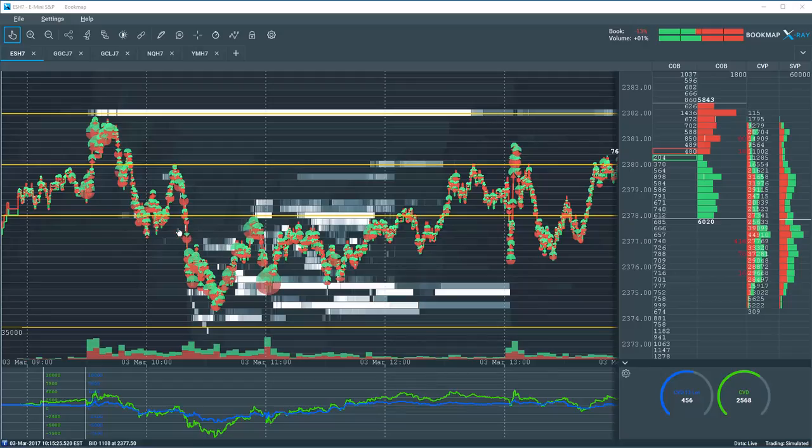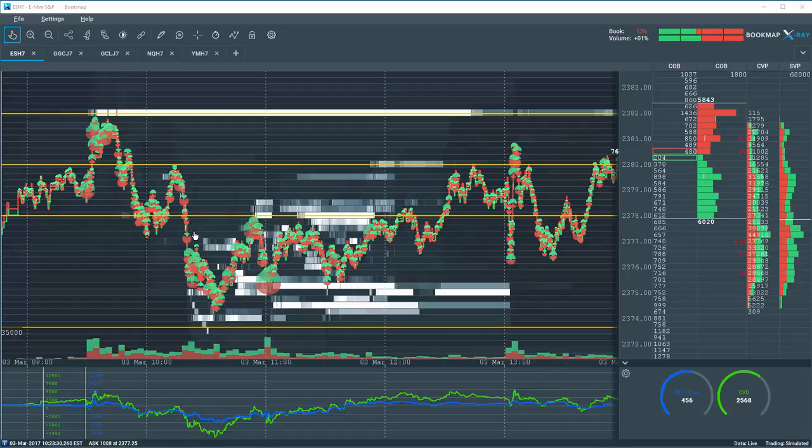Hi Traders, today during the webinar we saw some pretty interesting price action in the S&P E-mini.